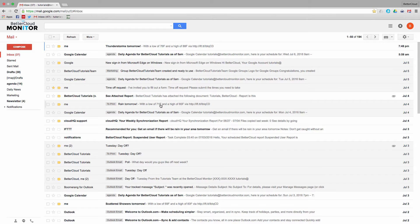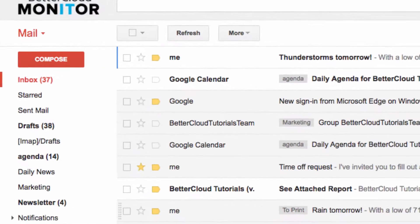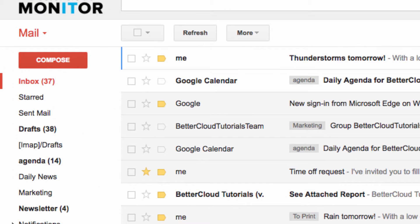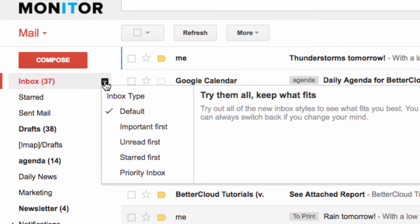First of all, you need to set up Priority Inbox. You can just hover your mouse over your inbox, click on the drop down arrow, and choose Priority Inbox.